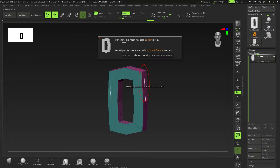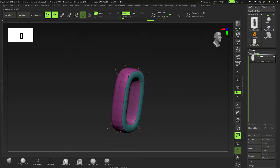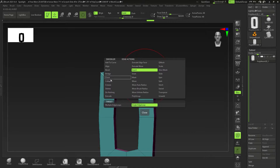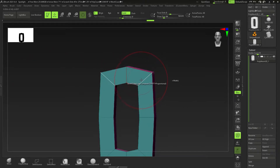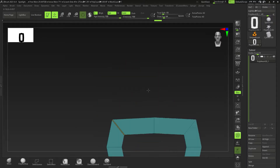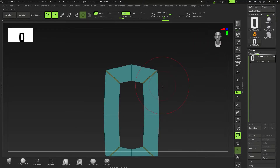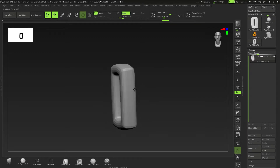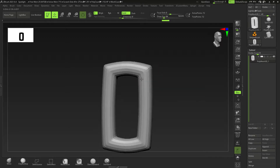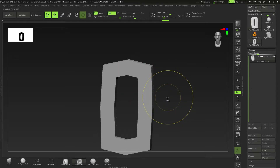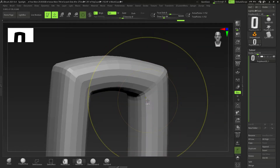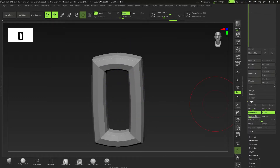Press D for dynamic subdivisions to preview what the mesh will look like if subdivided — it's not actually subdivided, just a preview. Press Shift+D to exit that. Right-click on the edge this time, not the face, select Bevel, and click and drag with symmetry on to get a slight bevel. Do the same on the bottom. Press D again to preview the dynamic subdivision.